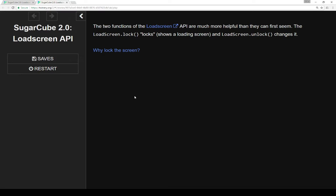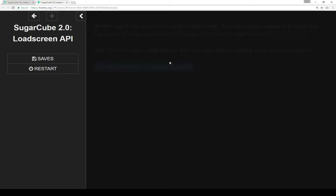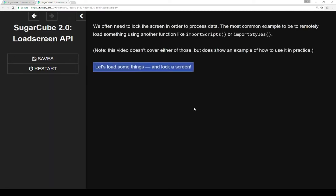So why would we want to lock the screen? We often need to lock the screen in order to process data. The most common example would be to remotely load something using another function in Sugarcube like import scripts or import styles.